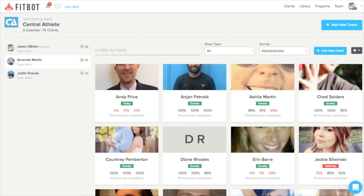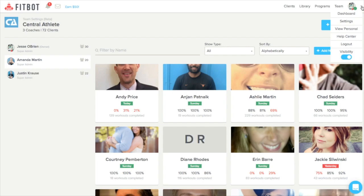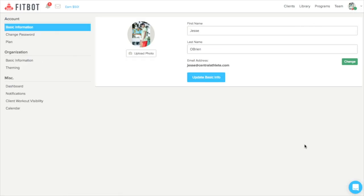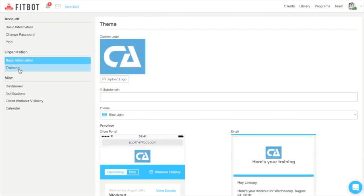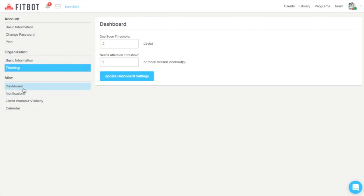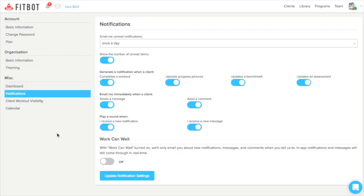Then last but not least, the down arrow in the top right-hand corner of your screen will allow you to access your account settings, where you can change your basic information, the theme of your FitBot account, your dashboard settings, notifications, and more.